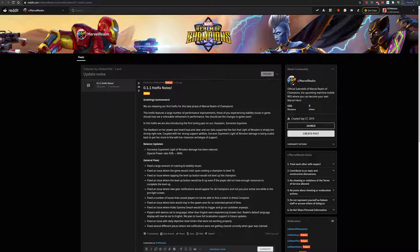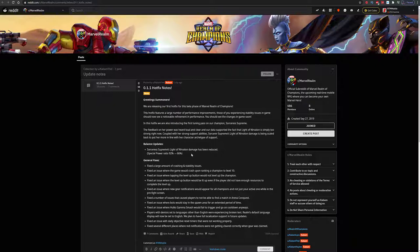The feedback on her power was heard loud and clear, and our data supported the fact that Light of Nervalon is simply too strong right now. You know what that means boys and girls - Sorceress Supreme's Light of Nervalon damage is being scaled back to put her more in line with her character archetype of support. Sorceress Supreme's Light of Nervalon damage has been reduced - special power ratio from 92% to 66%.